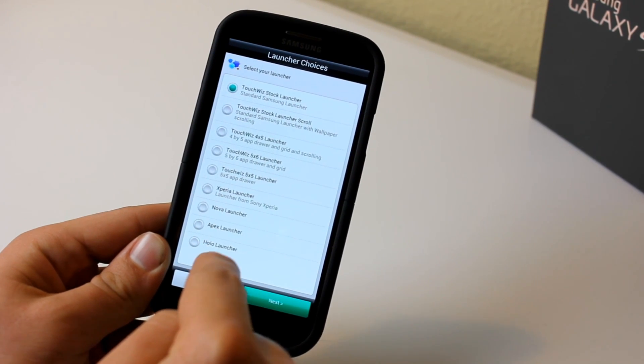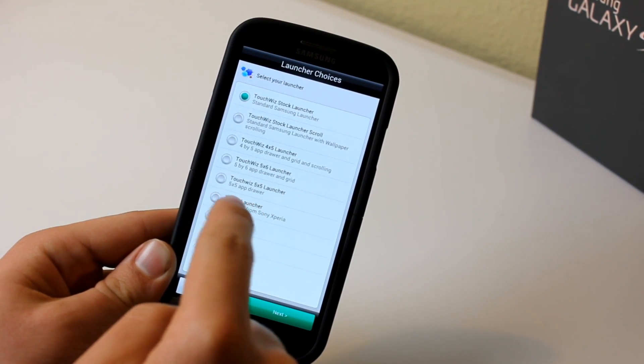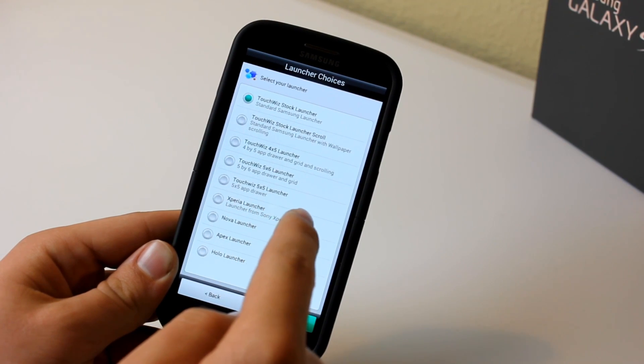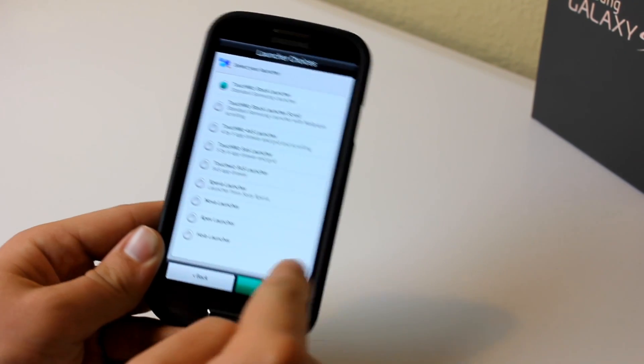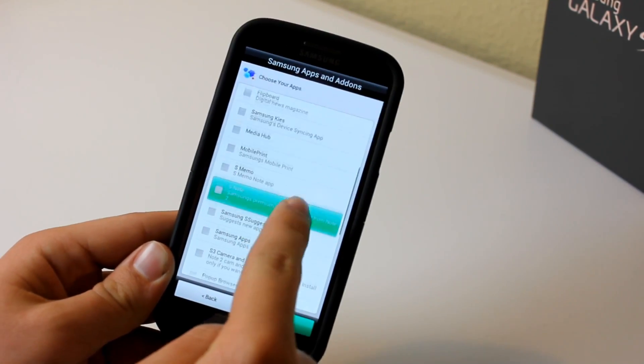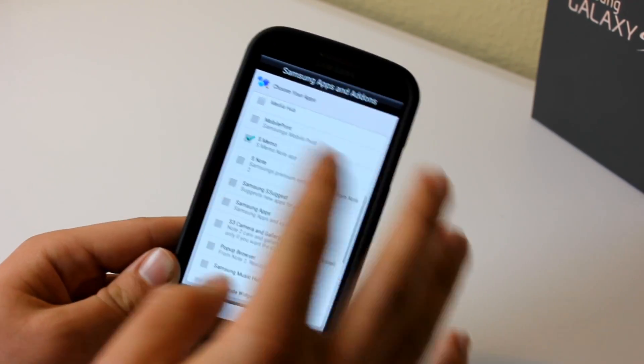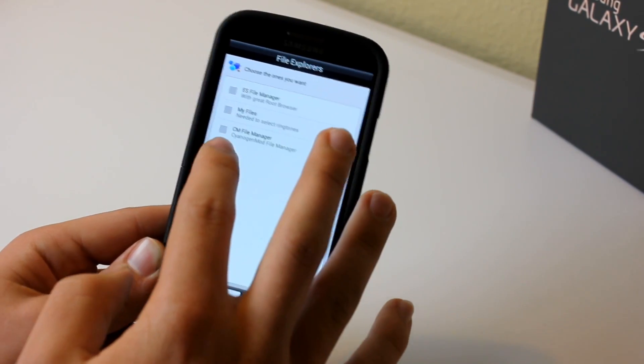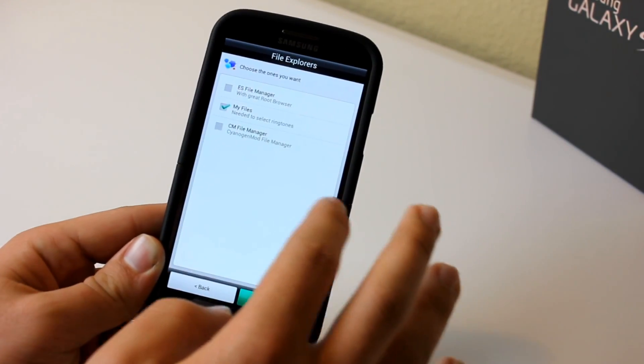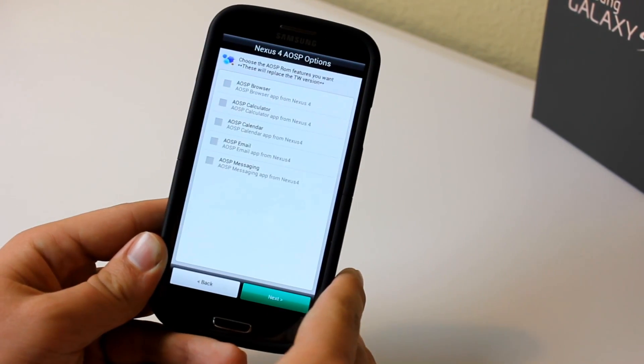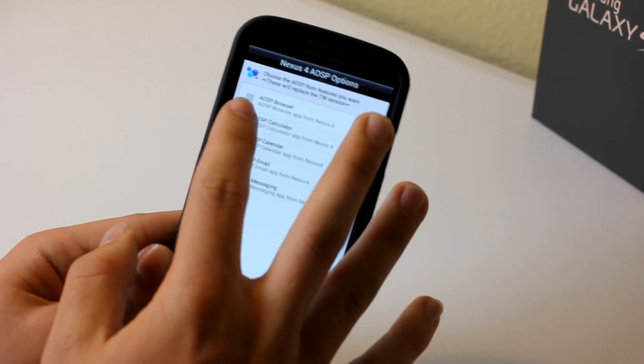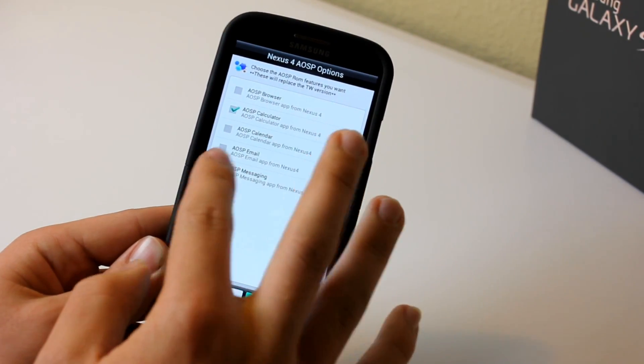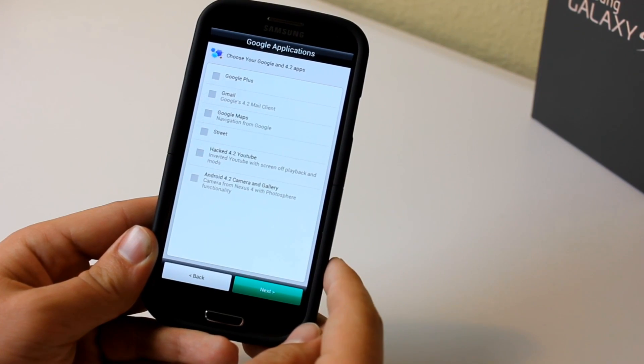And then you can see here that we get to choose our launcher. Now this is pretty much the part where you get to customize what you want. So if you want the normal TouchWiz 5 launcher, or the TouchWiz 6 launcher I think now is for the Galaxy S4, then just keep it stock launcher. And then you can see that we can add all of our Samsung apps and add-ons. Pretty much select everything that you want. And then you have the option to pre-install some file explorers, which is also pretty cool.